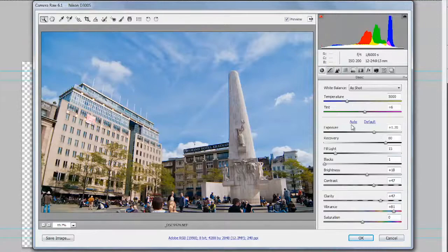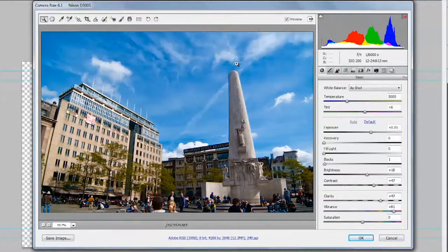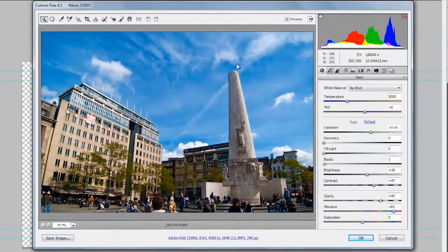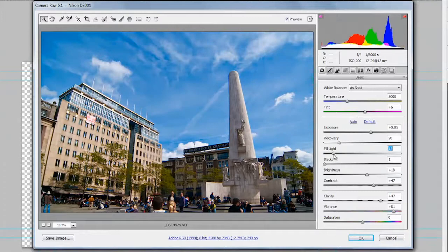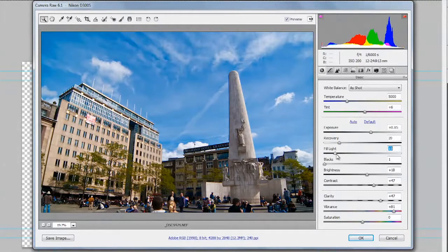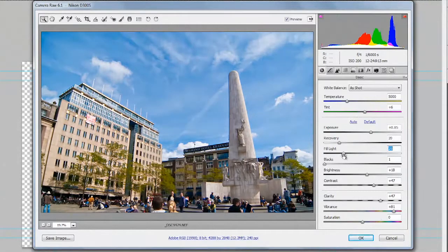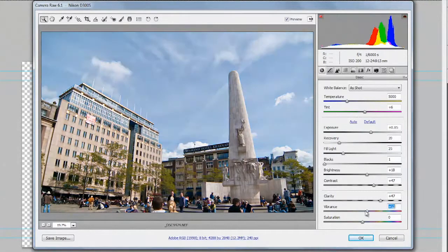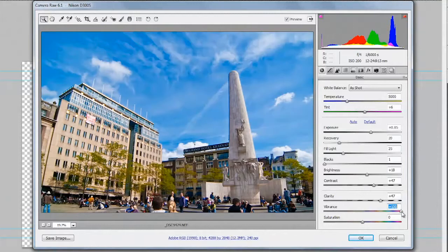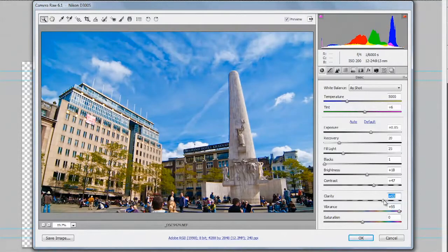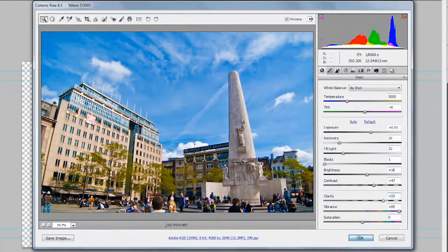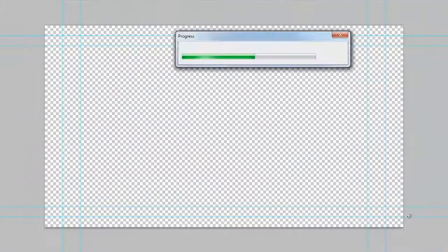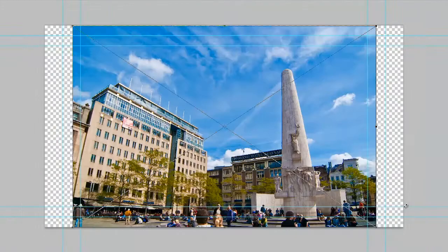Now, you can automatically adjust things such as with Auto and get the exposure right. Use Recovery if you want to recover blown out highlights or fill light to brighten things up. Vibrance goes a long way of really making that sky pop and you can put a little bit of clarity in as needed. When satisfied, just click OK and it's added to your document.